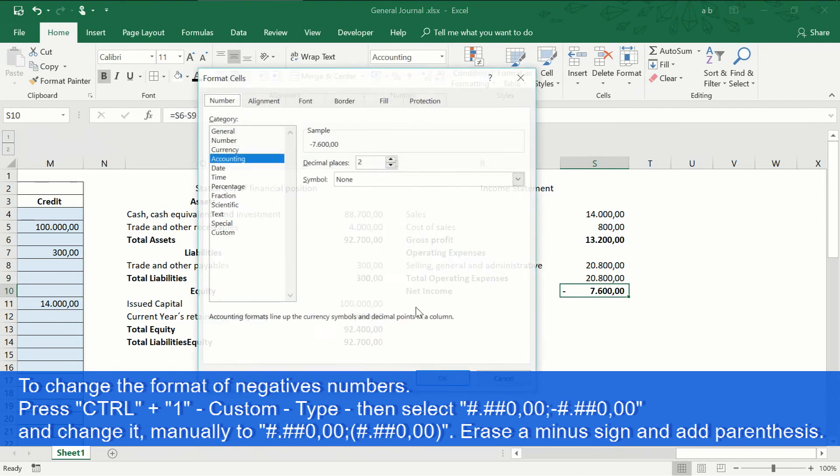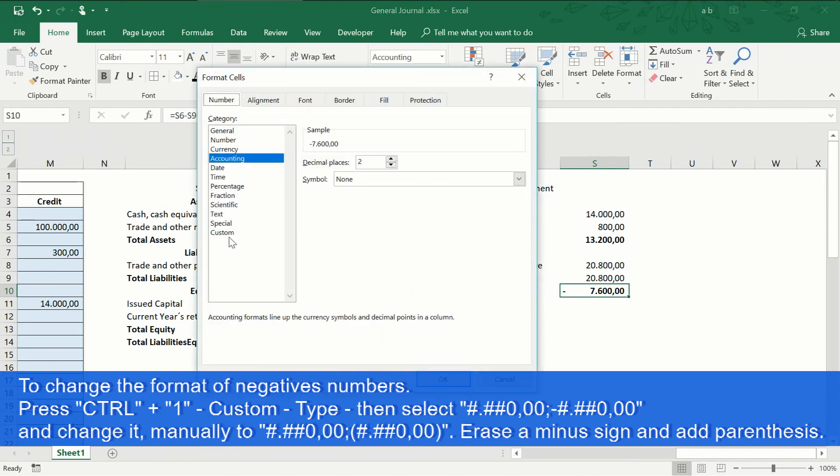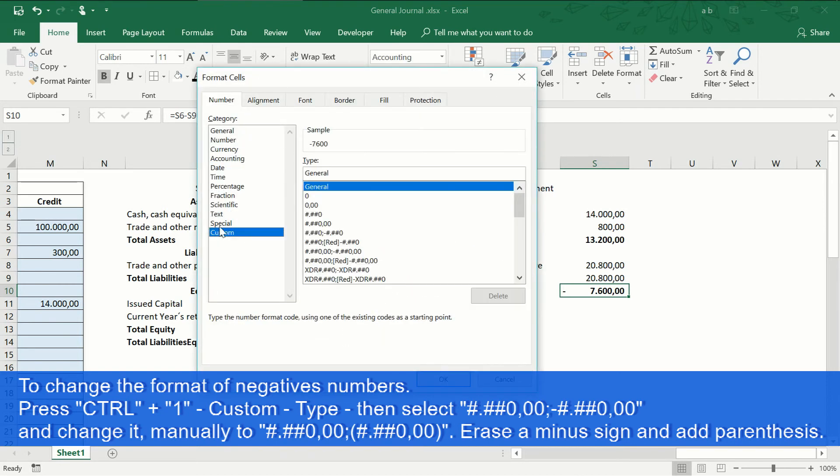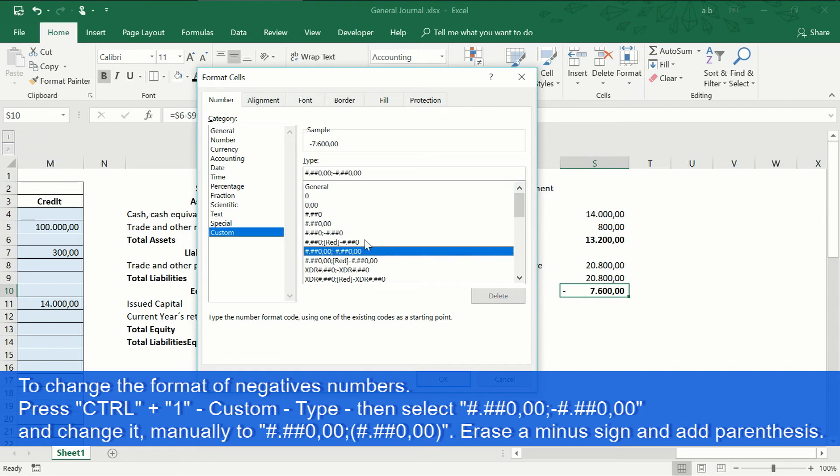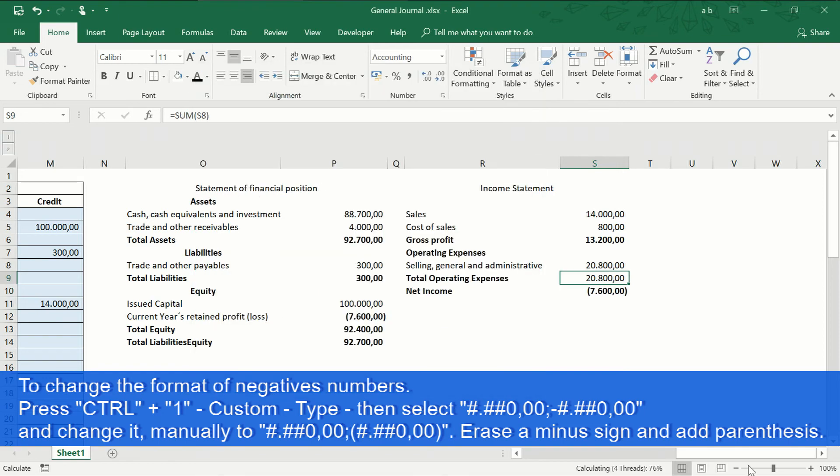To change the format of the negative numbers, go to cells format. Click on more number format, then custom, choose from the list a format that contains the minus sign. Delete the sign and instead put parenthesis.